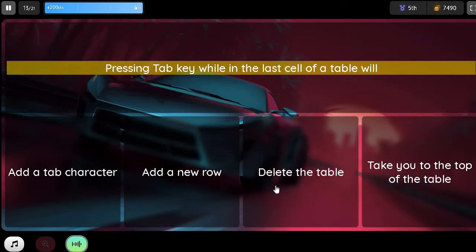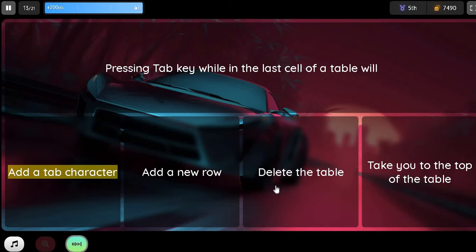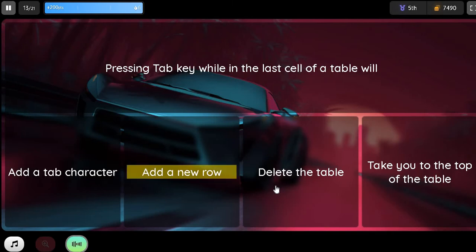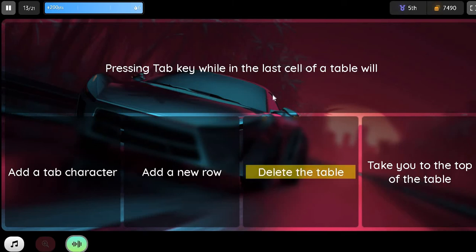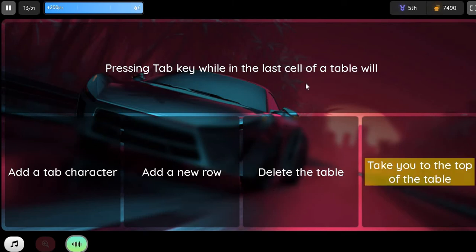Question. Pressing the Tab key while in the last cell of a table will: Option 1. Add a tab character. Option 2. Add a new row. Option 3. Delete the table. Option 4. Take you to the top of the table.